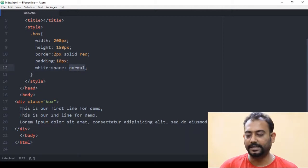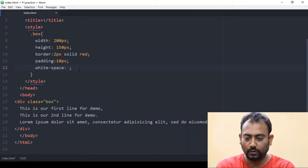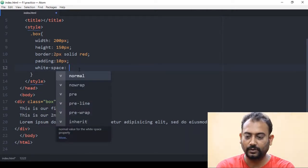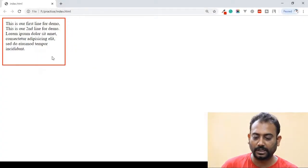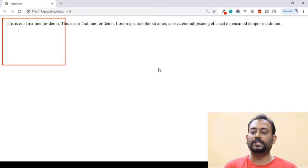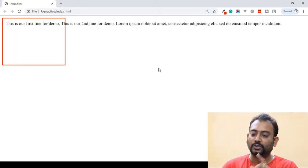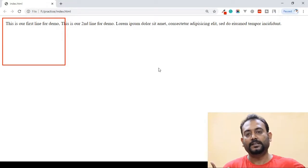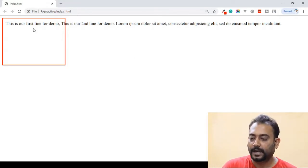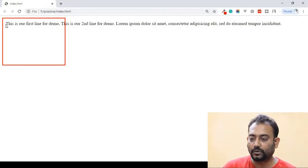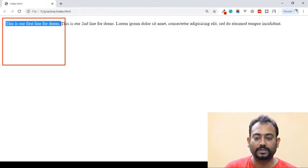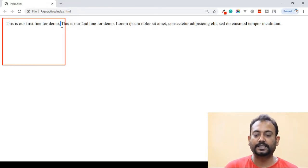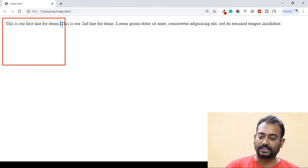Now we need to change the value from normal to no-wrap. With no-wrap, the text stays on the same line. When we refresh the browser, we can see that the text goes on one single line and does not wrap.